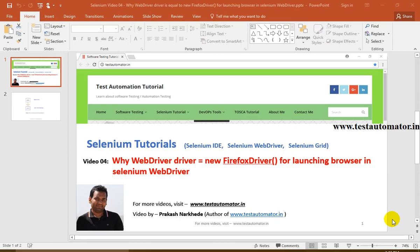Hello friends, welcome to the Selenium tutorial. This is video 4 of this Selenium tutorial series. In this video I will talk about why we write WebDriver driver = new FirefoxDriver() for launching the browser in Selenium WebDriver. You must have noticed that for starting with any automation test case we navigate to some website for testing a web-based application.